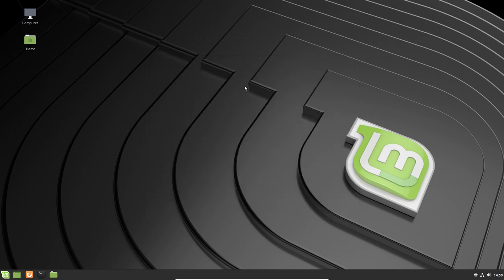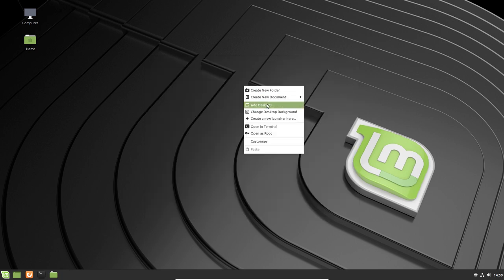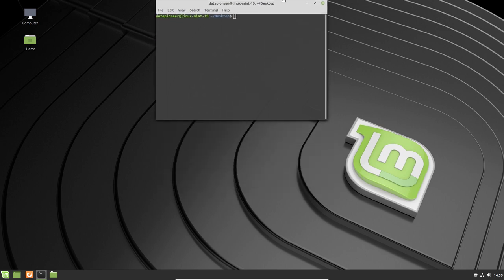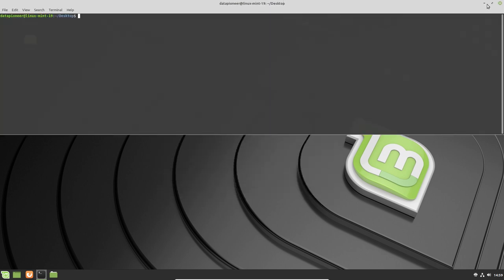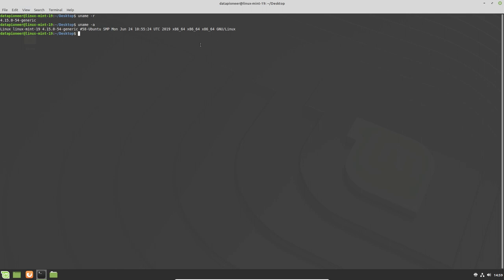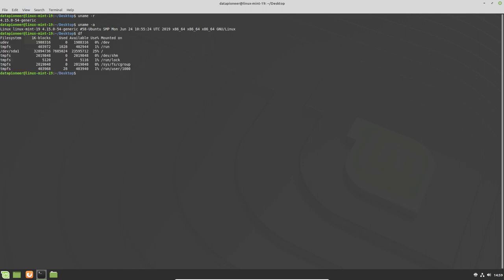I believe we should be able to right-click and select Open in Terminal. And we can. I believe we can bring that up to the top. Let's do a uname-r and see what we have here. We're running kernel 4.15.0-54 generic. If we do a uname-a, we're running Linux Mint 19 generic, and it is an x86_64 GNU Linux. Let's do a df, and this is the current setup here, how it partitioned the system for us. We did it automatically. We just told it to go ahead and do it automatically.